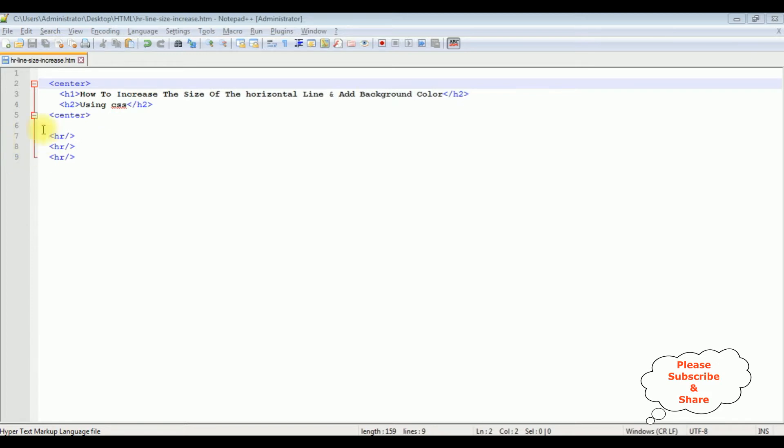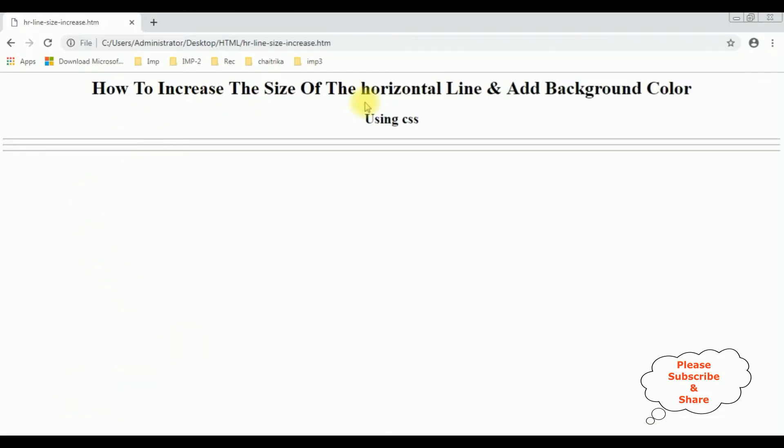And this is the output of that code at this moment, which contains the header tags and three horizontal lines. Now my aim is to increase the thickness of this horizontal line as well as add the background color to it using only CSS styles.